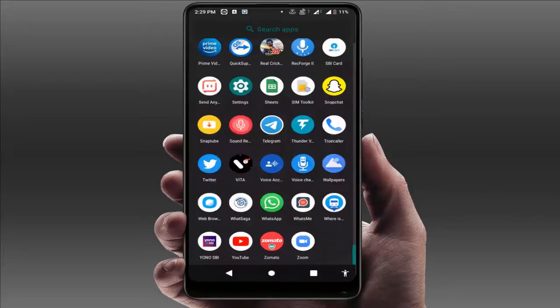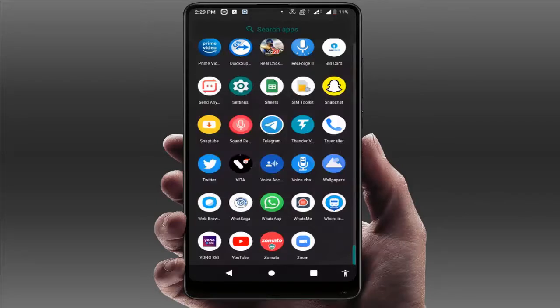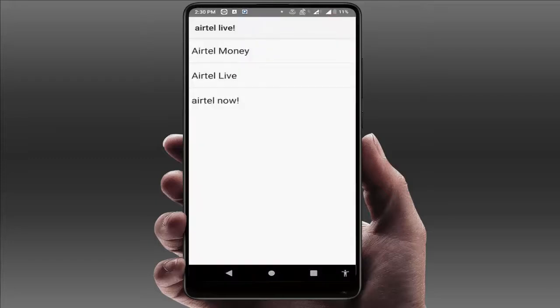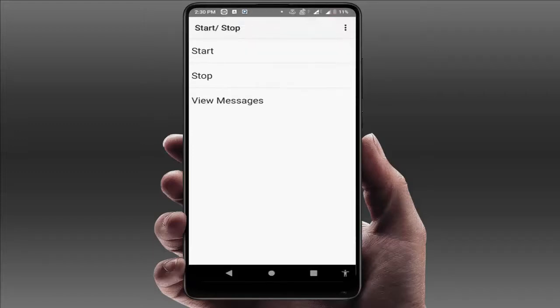I have two SIM cards — one is Jio and another one is Airtel. First, we will disable the flash messages for our Airtel SIM card. You need to get an application on your phone called SIM Toolkit or Airtel Services. Open that application and you can get the option for Airtel — just tap on it. Here you can get the option Start/Stop, just tap on it.